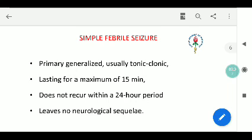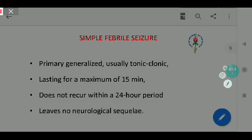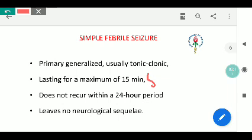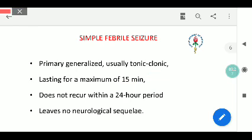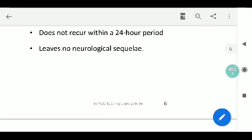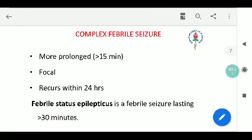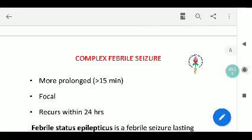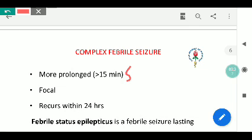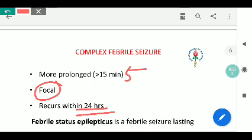Simple febrile seizures last for a maximum of 15 minutes and do not recur within 24 hours — that is, a single episode lasting less than 15 minutes per the old protocol. The latest update says less than 5 minutes. They do not have any neurological sequelae. Complex febrile seizures are prolonged — previously 15 minutes, now updated to 5 minutes — and are focal, not generalized, and often occur as multiple episodes.